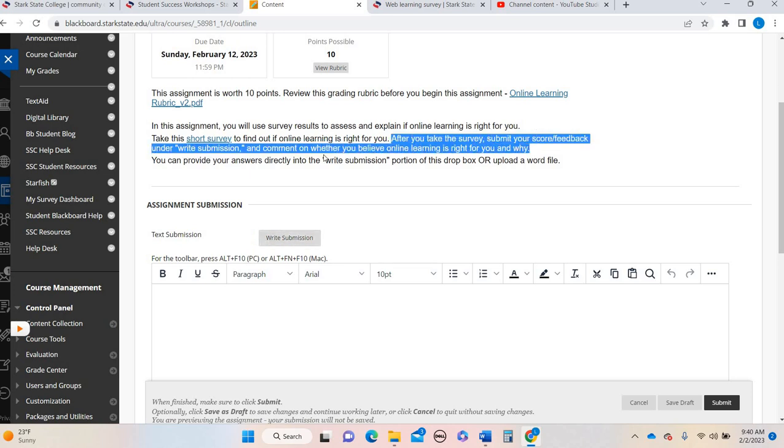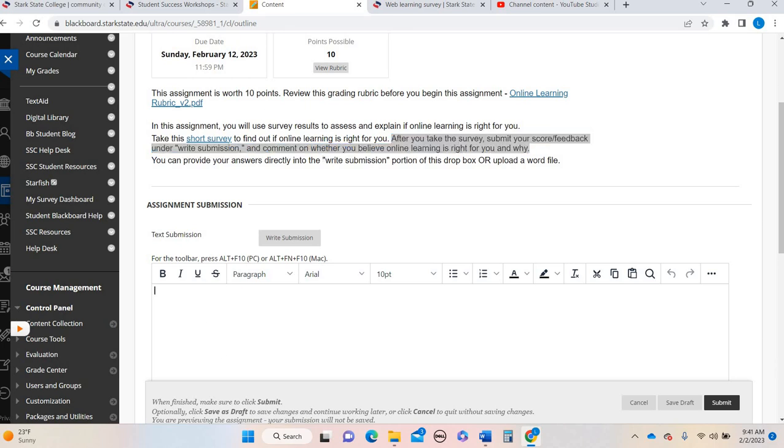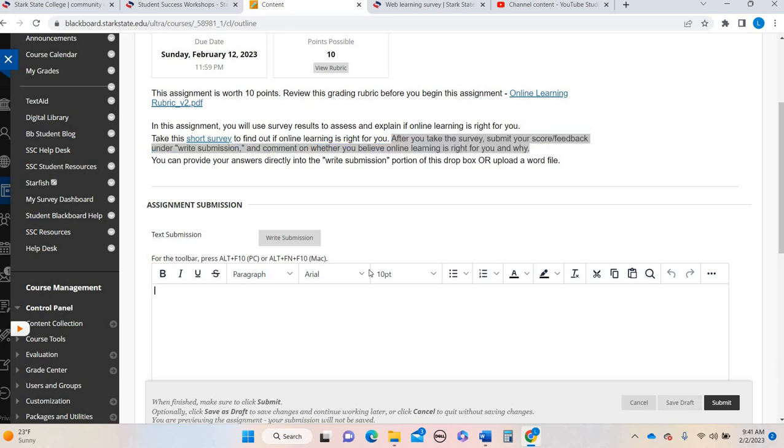And basically you're answering this right here. Tell me what your score was and why you believe online learning is a good fit for you or not and why. So you can say I scored a perfect 24 or I scored a 15, I agree with this because, or I disagree with this because. You're basically telling me why online learning is a good or not good fit for you and why. So make sure you're hitting them on both those. Tell me your score and then why you agree or disagree with the results or why online learning is a nice modality for you. And then you'll just type it right there and hit submit.